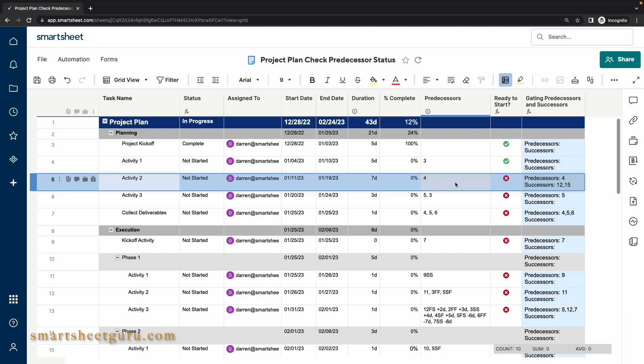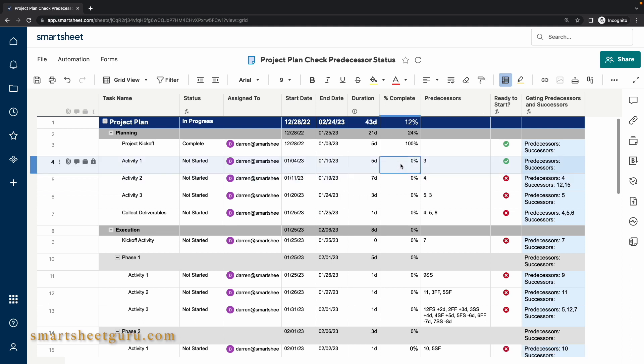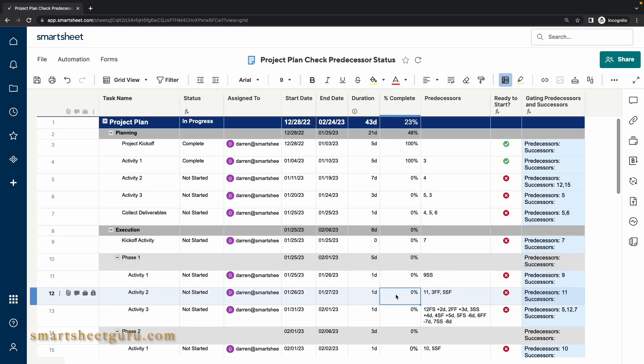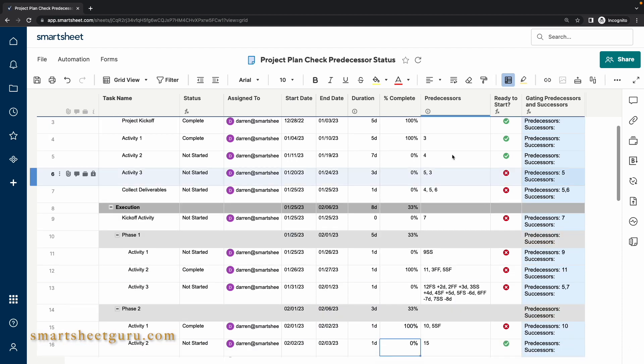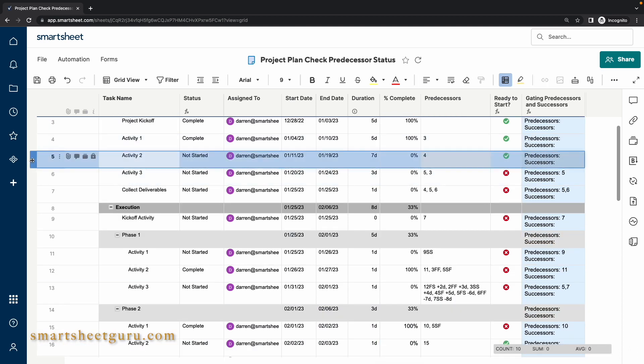Let me mark those as complete to demonstrate that task 5 will now be ready. It is dependent upon the task in row 4 being complete. We'll mark that as complete. Then we'll mark the task on row 12 complete as well as row 15. And now the task Activity 2 in row 5 is ready to start.